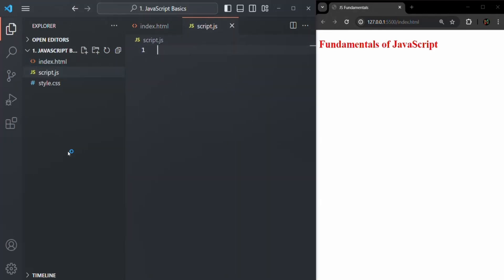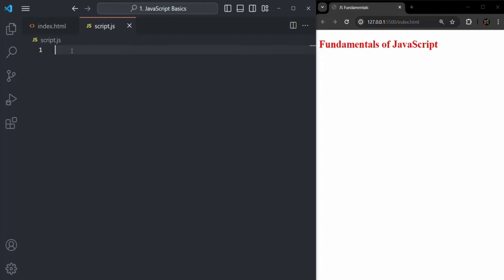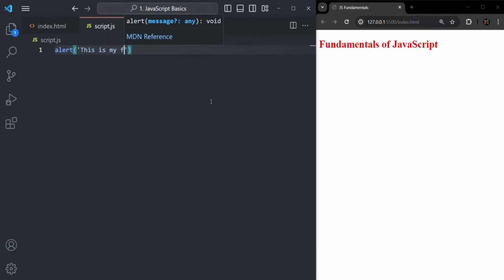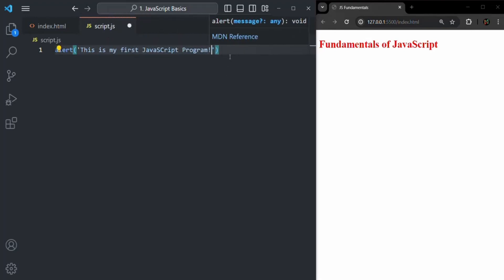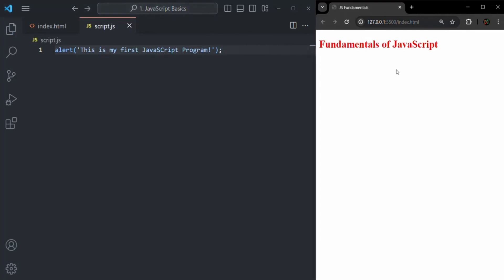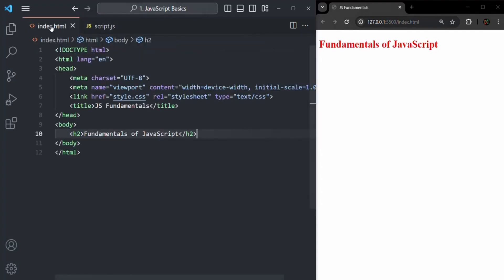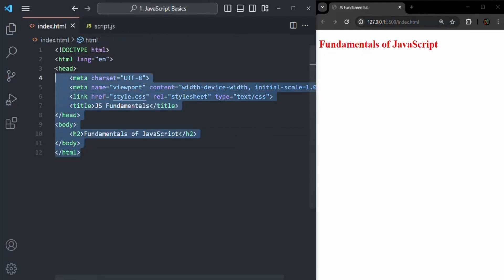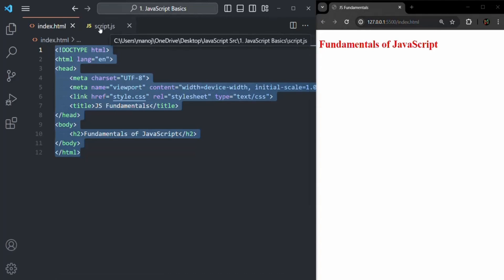Let's press enter and the script.js file has been created. Here again let's write the alert function, which is going to show an alert window in the browser. Let's say: this is my first JavaScript program. Now let's save the changes and go to the browser. As soon as I refresh the page, you will see nothing is happening. That's because we have created this script.js file and written some JavaScript code, but we have not attached this script.js file to our HTML file. The HTML file does not know about script.js, so the browser will not execute it.